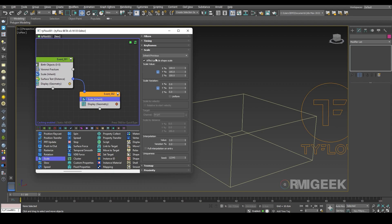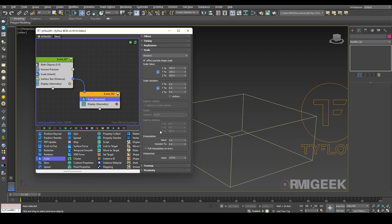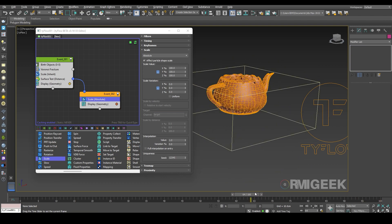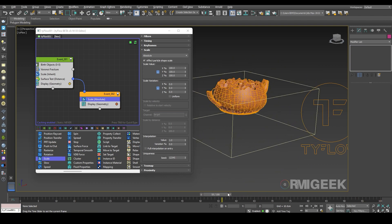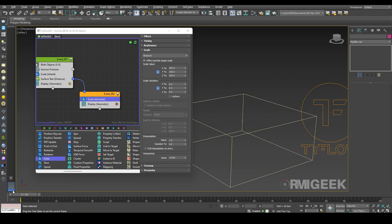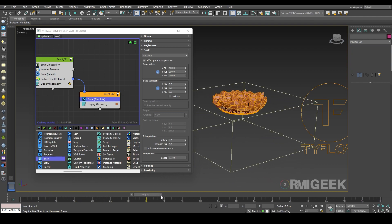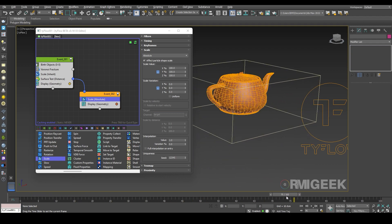Now I am going to change the scale to absolute. Let's simulate it so you can see — when the box is going further, it's revealing our object.